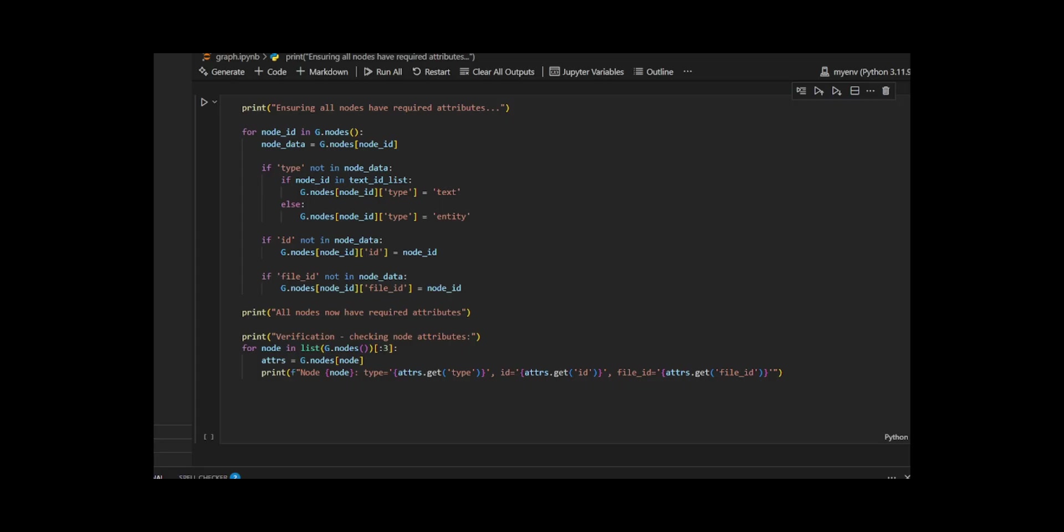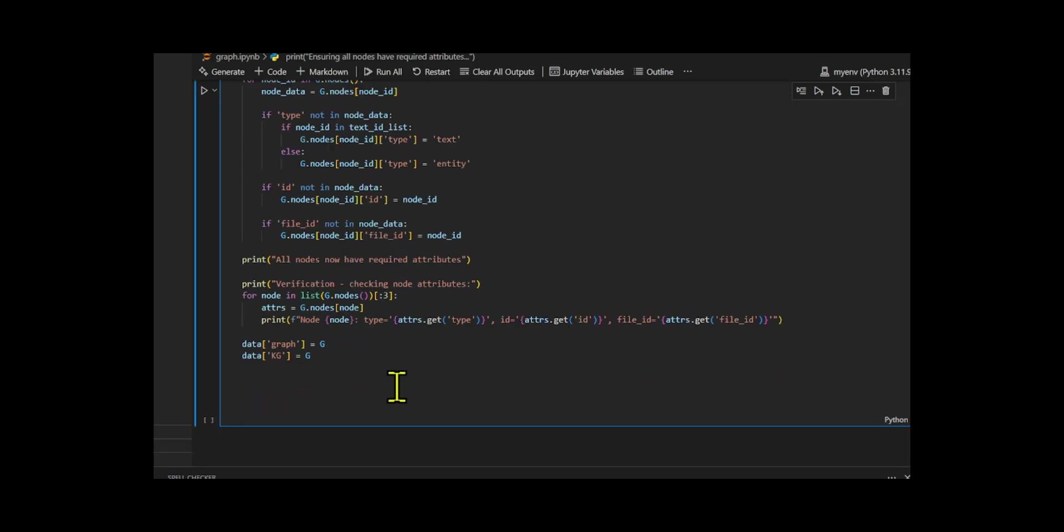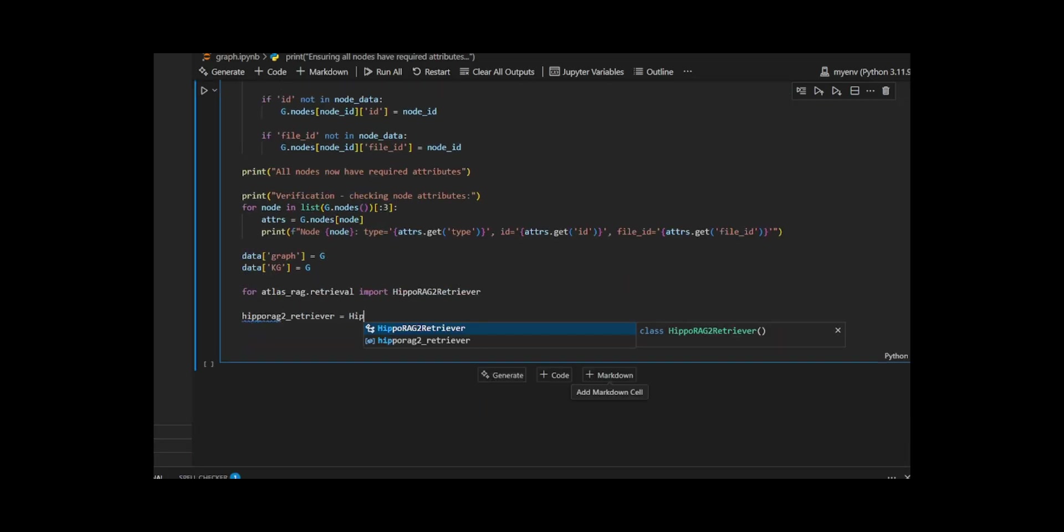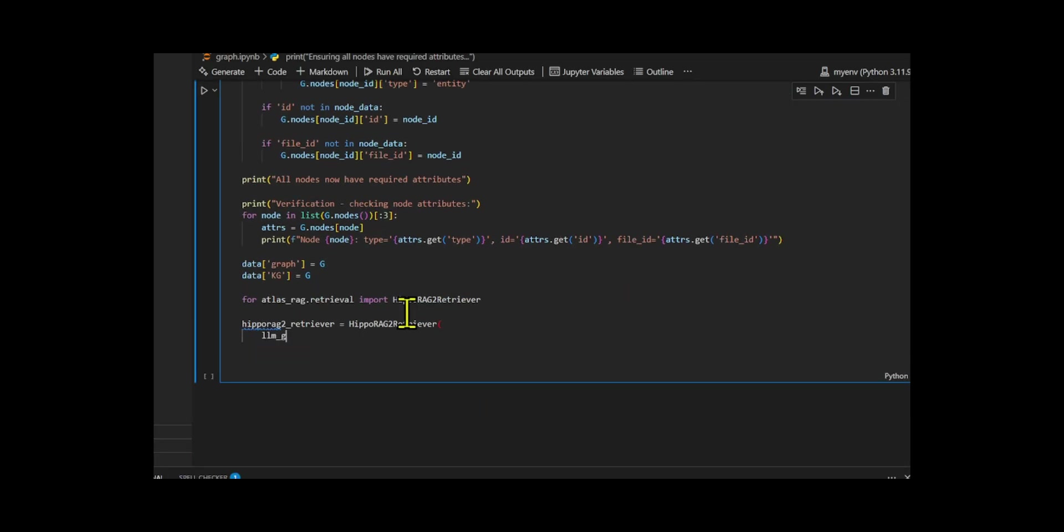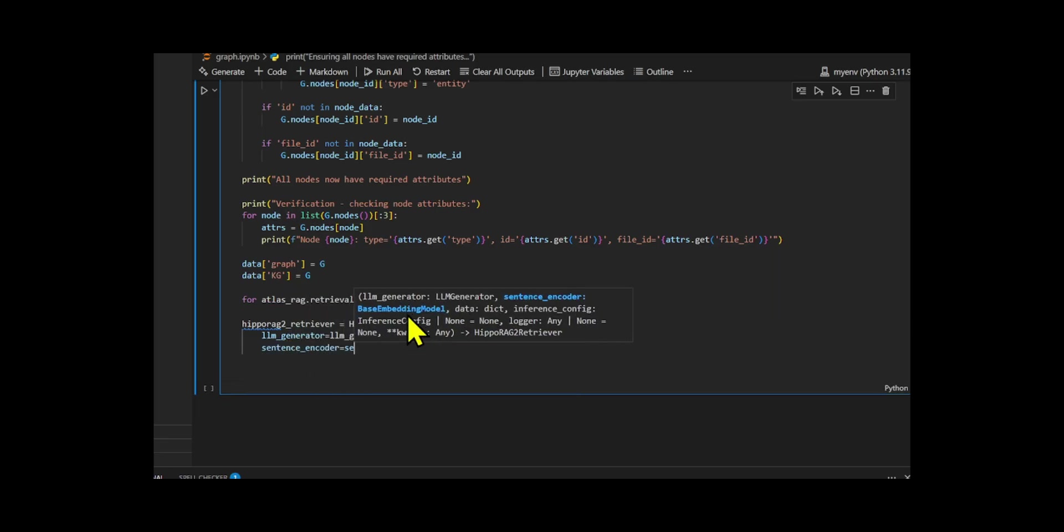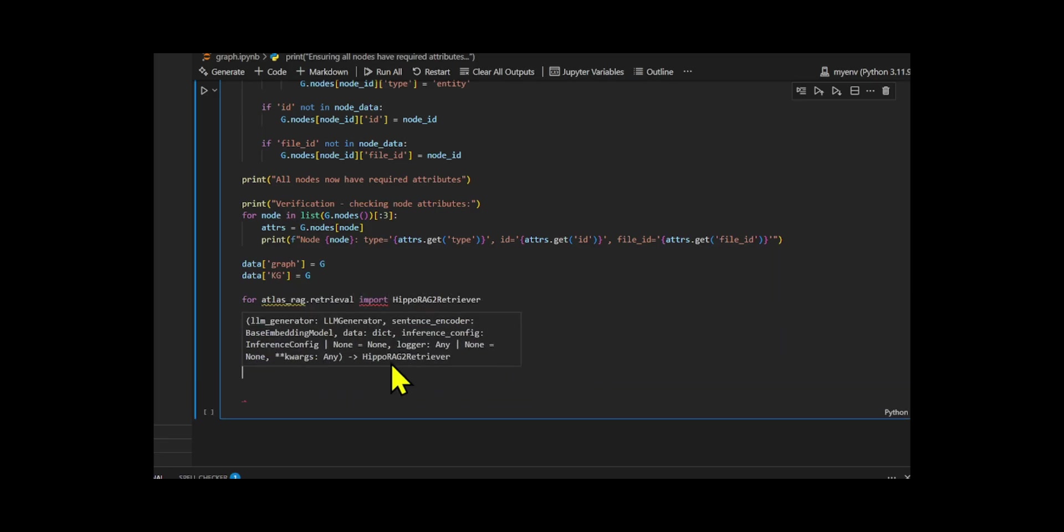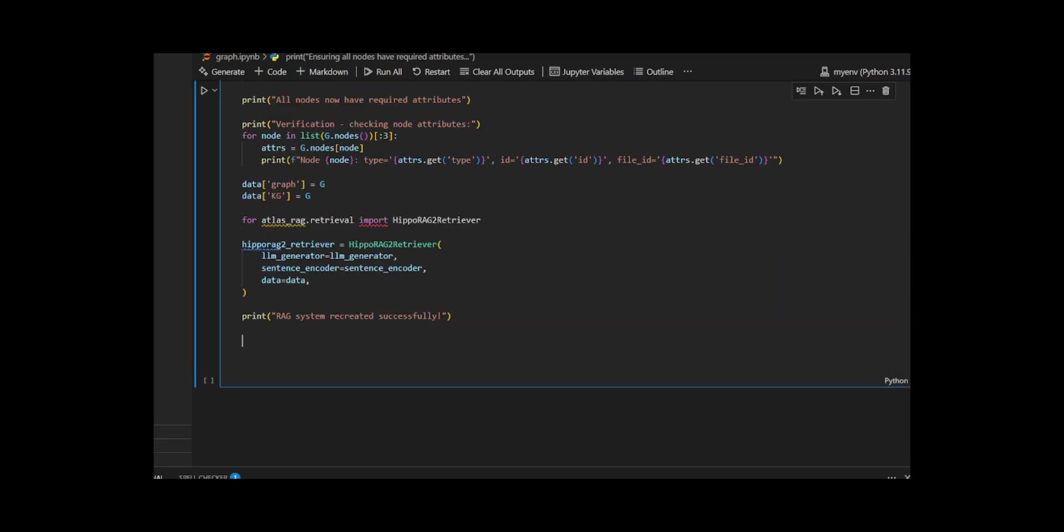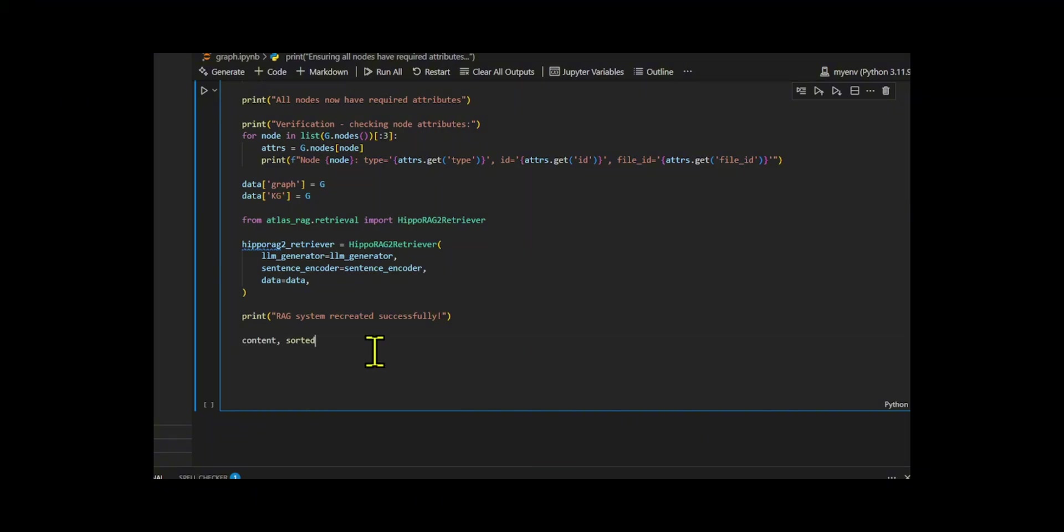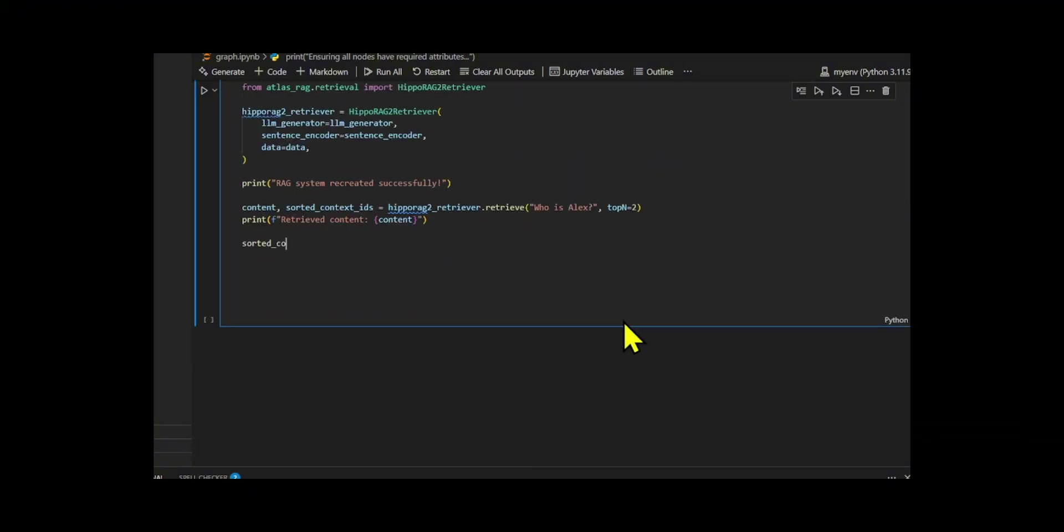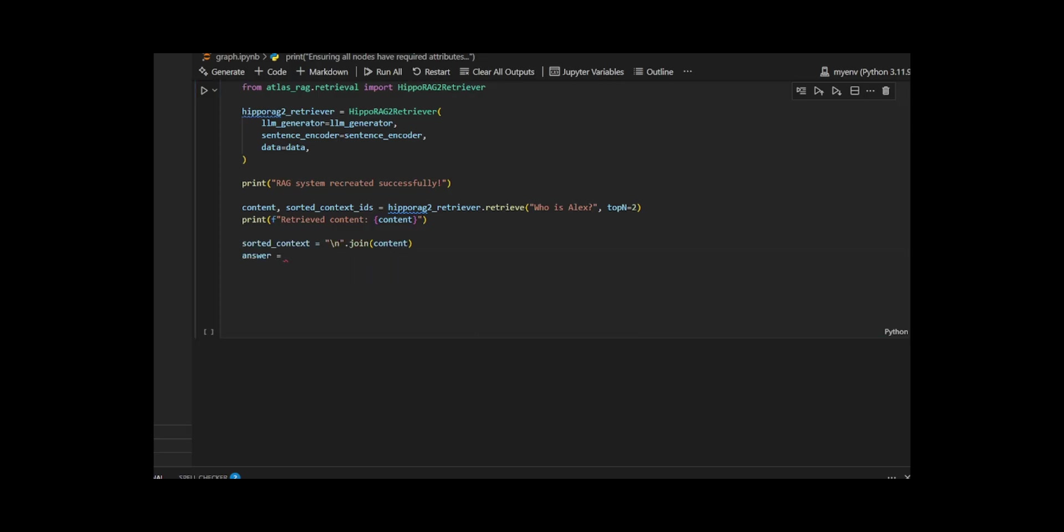With that in place, I recreated the RAG system HippoRAG retriever, connecting it to the LLM generator, sentence encoder, and the full knowledge graph data. Then I tested a sample query: Who is Alex? Retrieving the top two relevant pieces of context and generating an answer using the LLM to generate both the content and a clear answer, confirming it's working as expected.